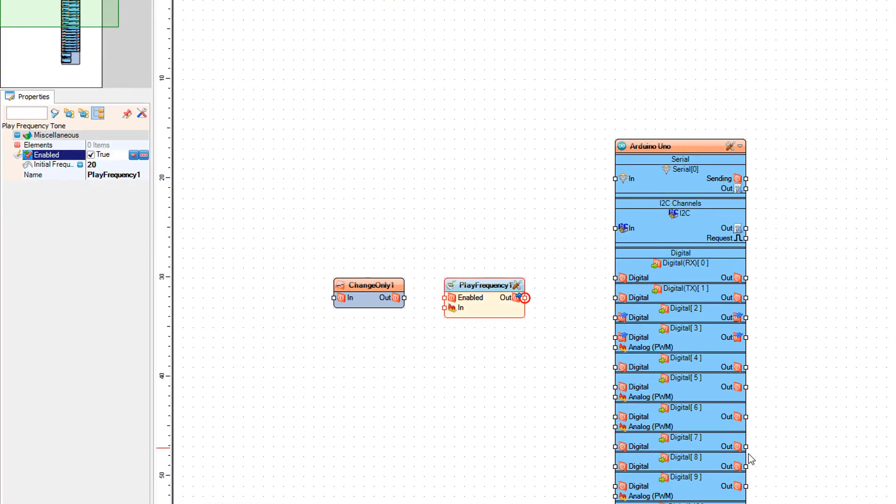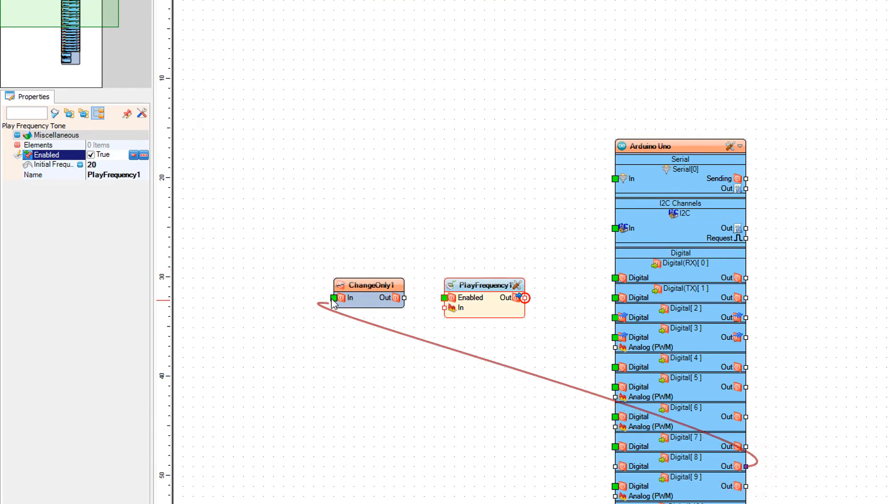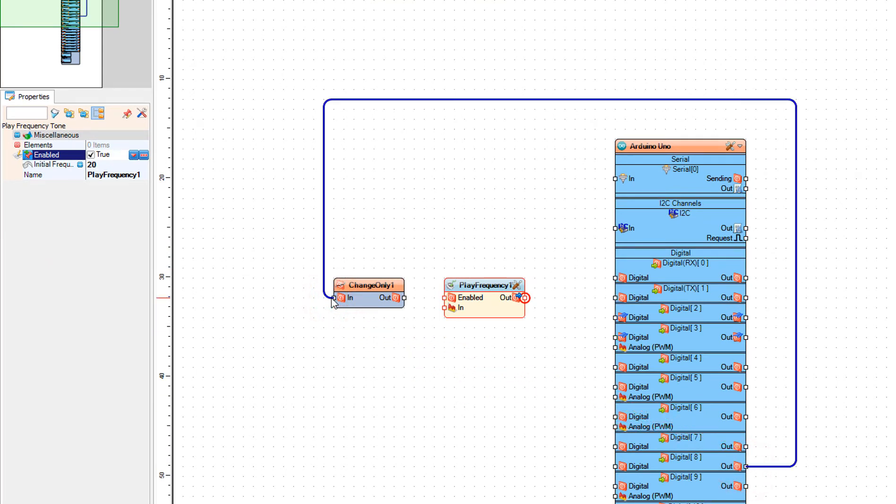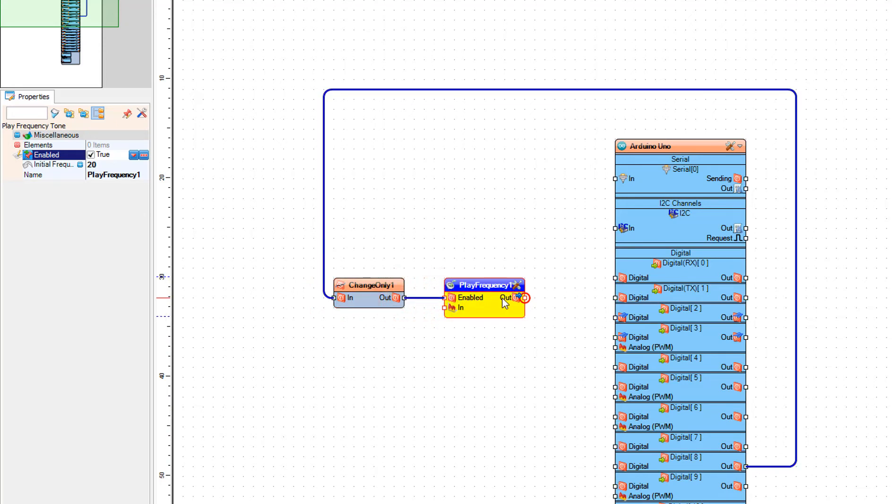Connect Arduino Digital Pin 8 to Change Only in pin. Connect Change Only out pin to Play Frequency enabled pin.